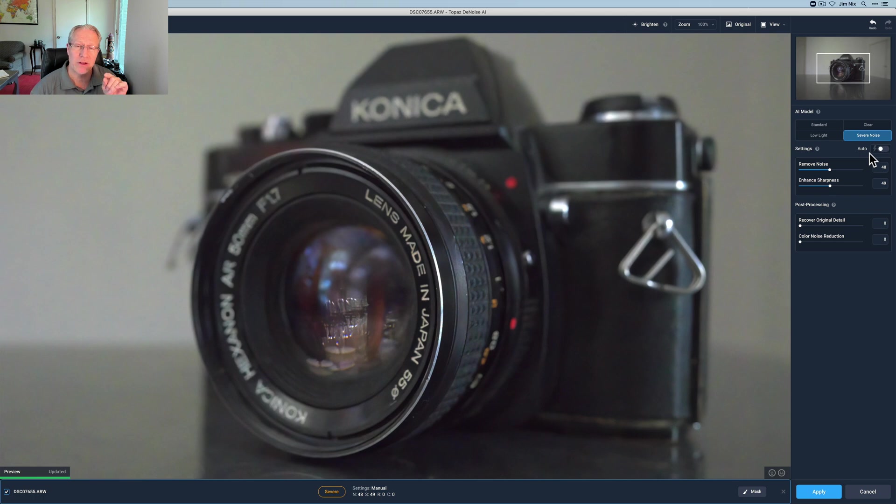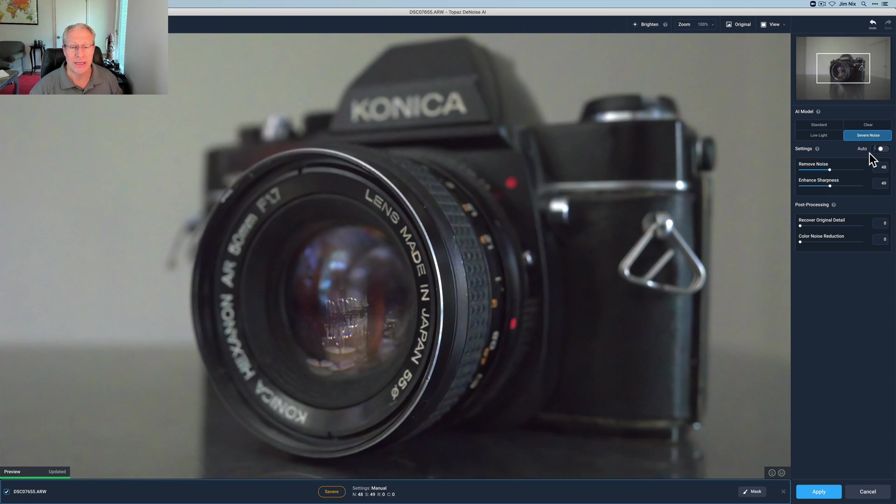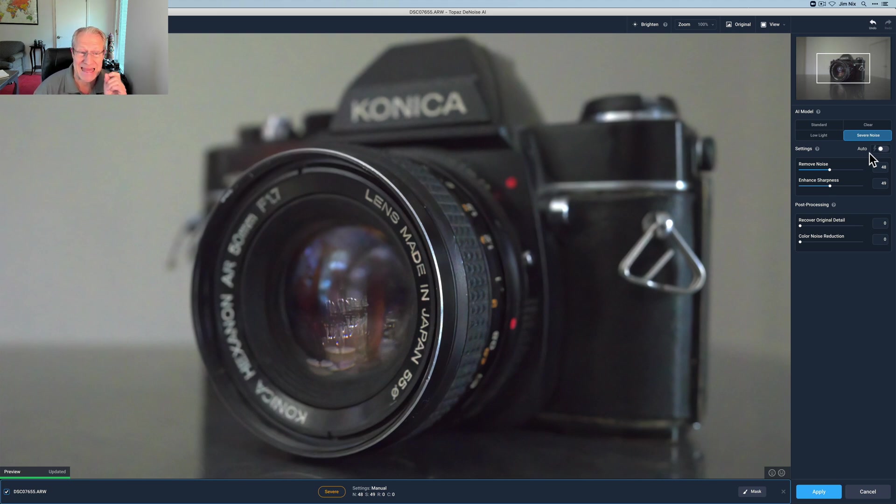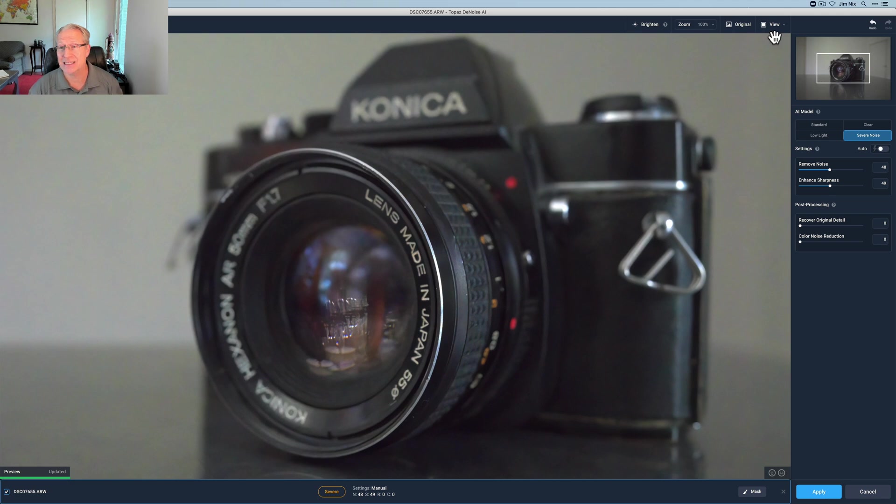This is a raw file shot with a 42 megapixel sensor on my full frame Sony camera so it's not a small file this is not a JPEG this is like an 85 meg raw file or something so pretty beefy file and it's moving pretty quick but I mean I think that looks pretty fantastic.